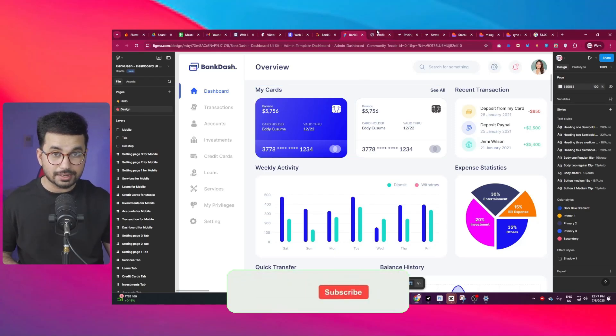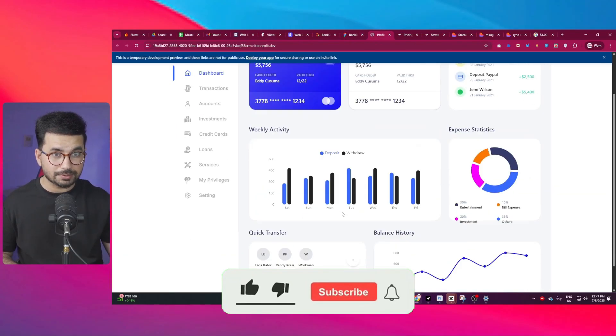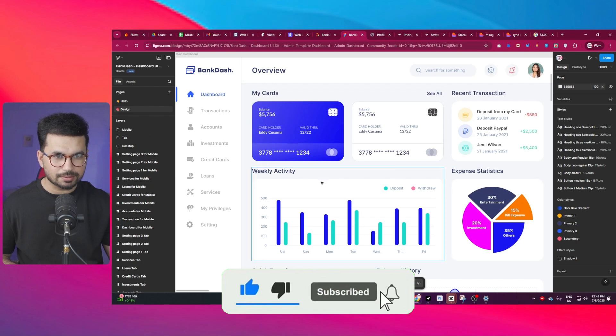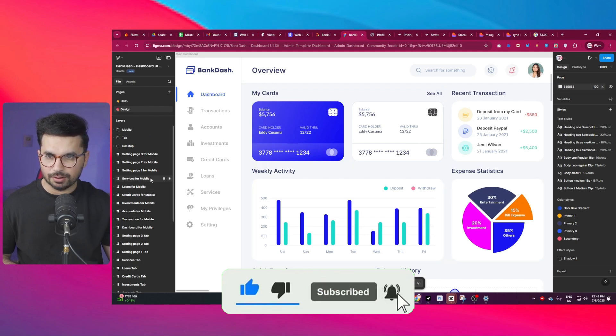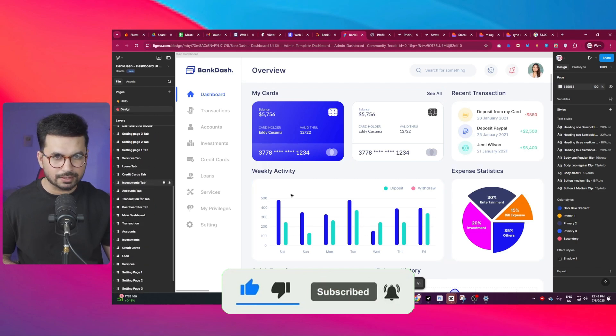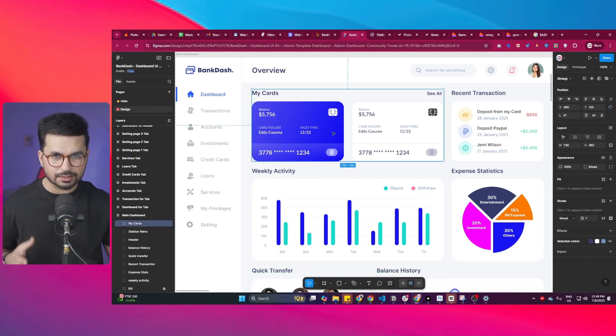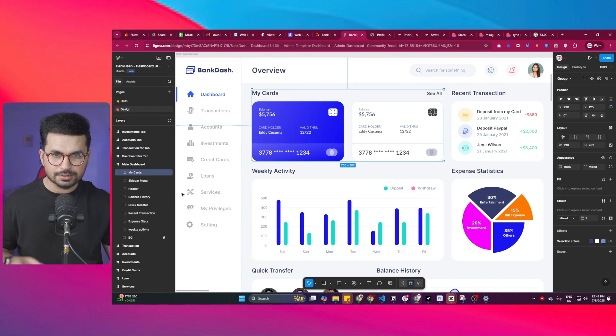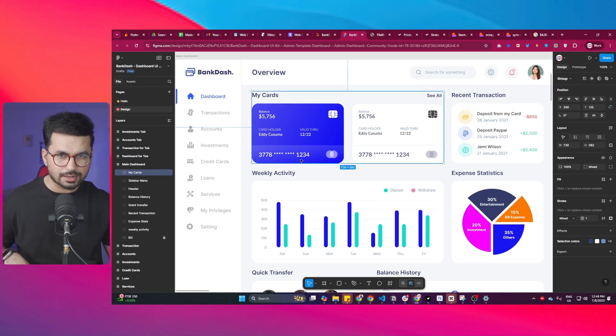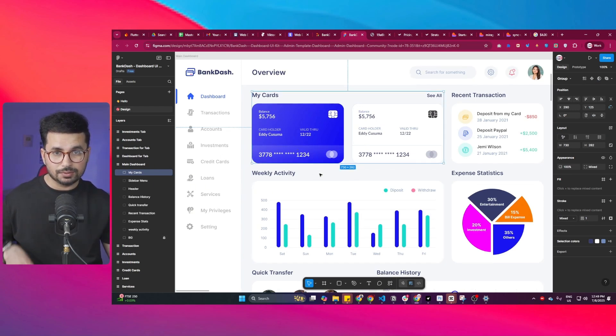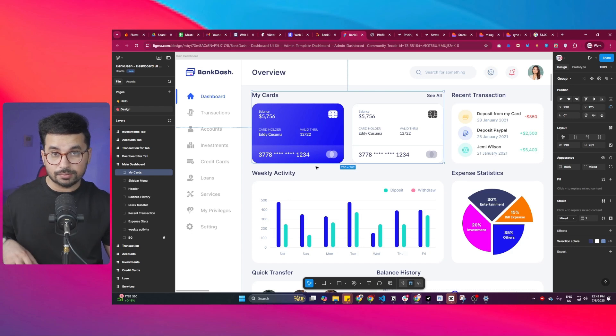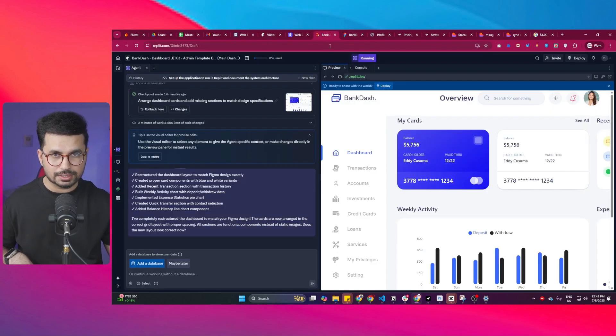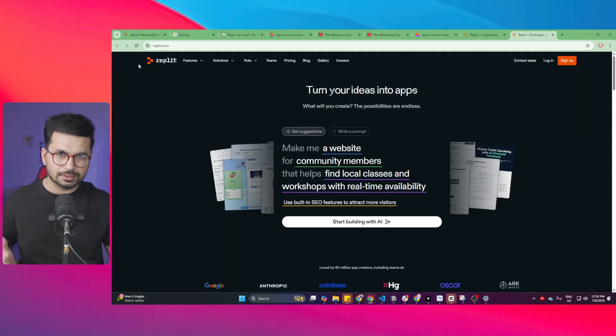Now we can convert Figma design into a fully functional website in just one click. You can see this is our Figma design with all of these different layers and every single component has further sub-layers. This is a kind of complex design, but now we can convert this design into fully functional code in just one click using Replit.